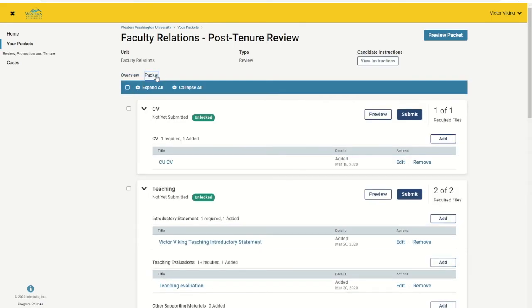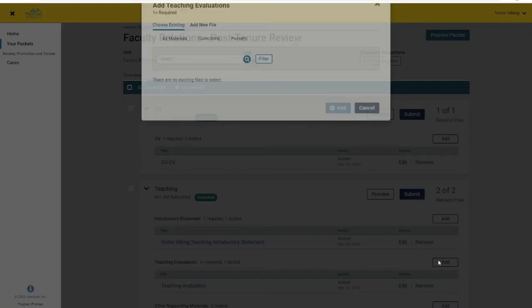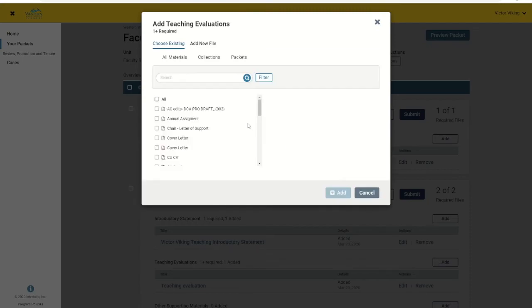From here, you can add files and links to external web content. When you click Add, you will have the options to choose Existing or Add New File.